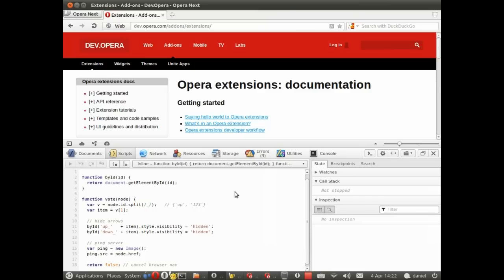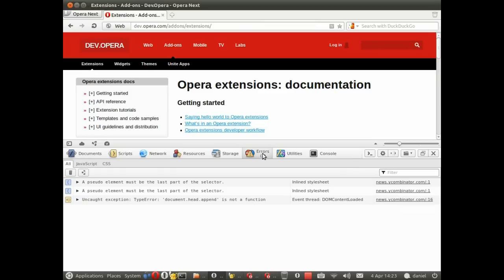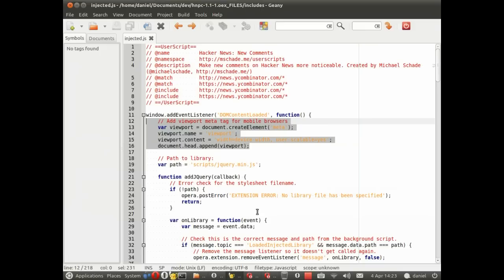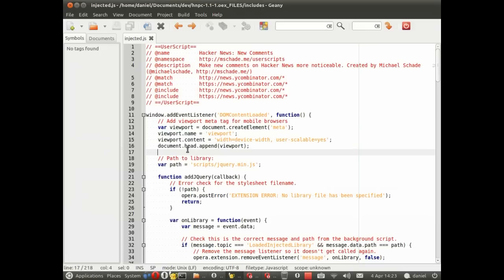Okay, the script actually completes executing, but over here we see a number of errors in the error tab, and here we are: uncaught exception document.head.append is not a function. That's at line 16, so let's go to the file and look at line 16, and you probably spotted this at the beginning.